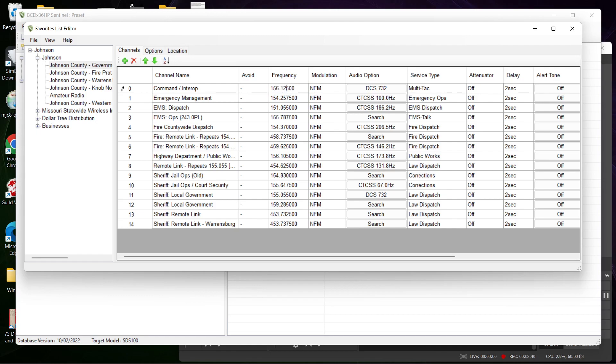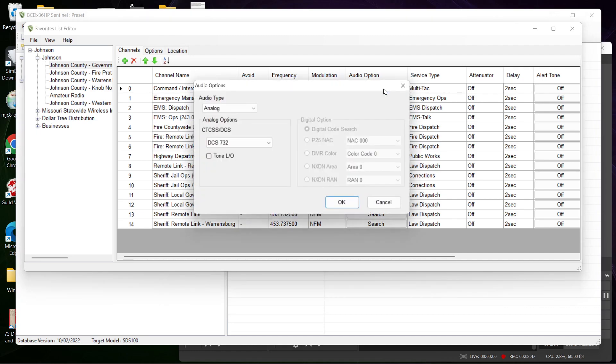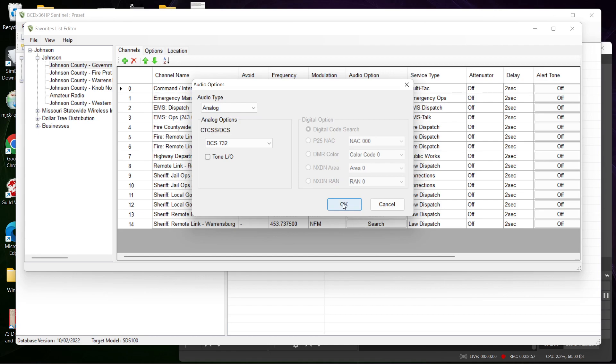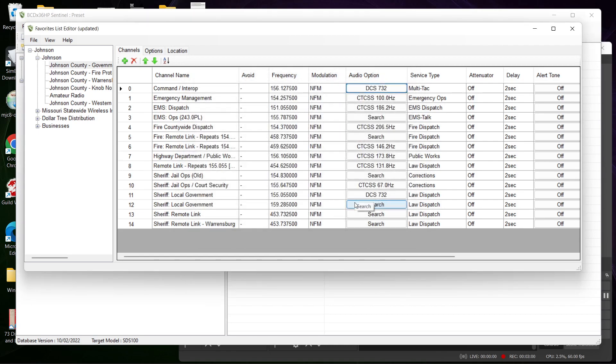It's like that all the way through. Same thing with your DCS tones - you can pick your DCS tones, your CTC tones. You can pick analog, digital, stuff like that. It's fairly simple.